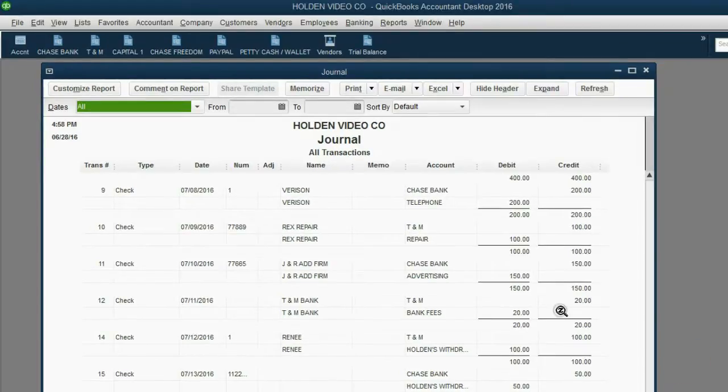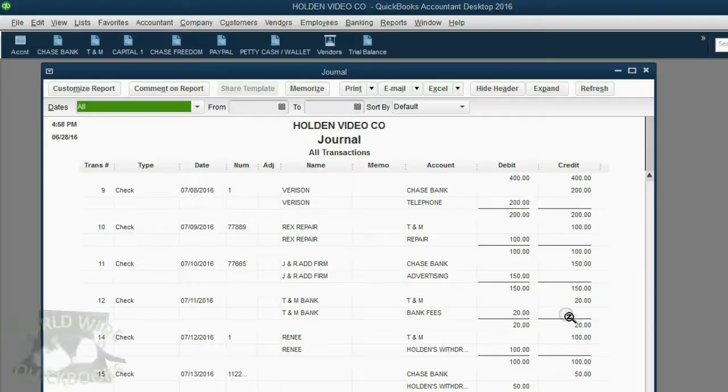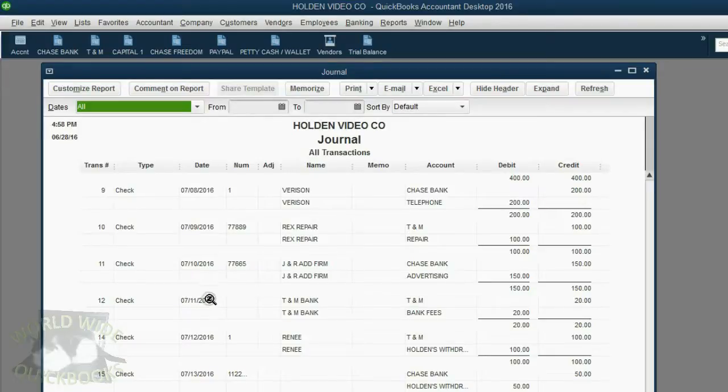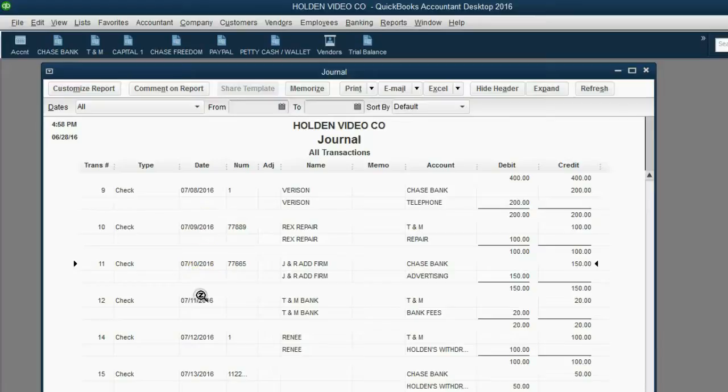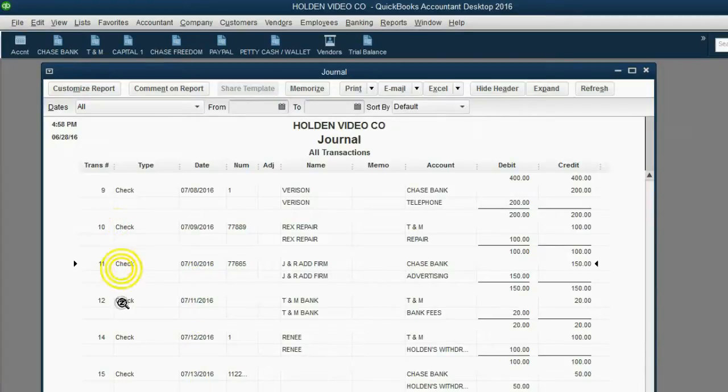In order to prove to you that the journal will always show the transactions in the order in which they were entered, we can change the date on one of the transactions and see that it still stays in the same place. Look, July 9th, 10th, 11th, 12th, 13th, transaction 10, 11th, 12th, 14th, 15th.